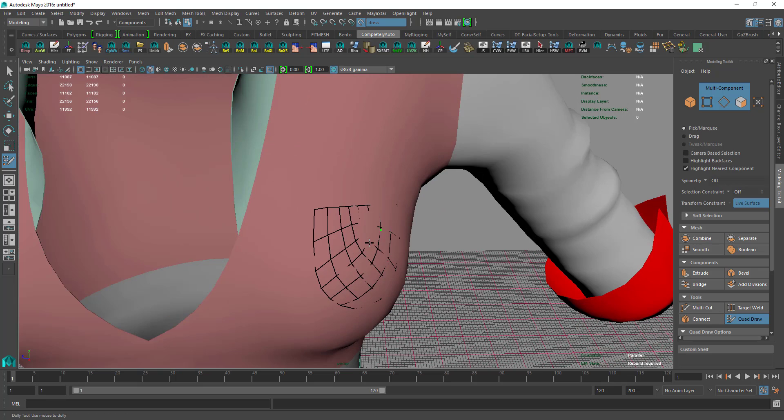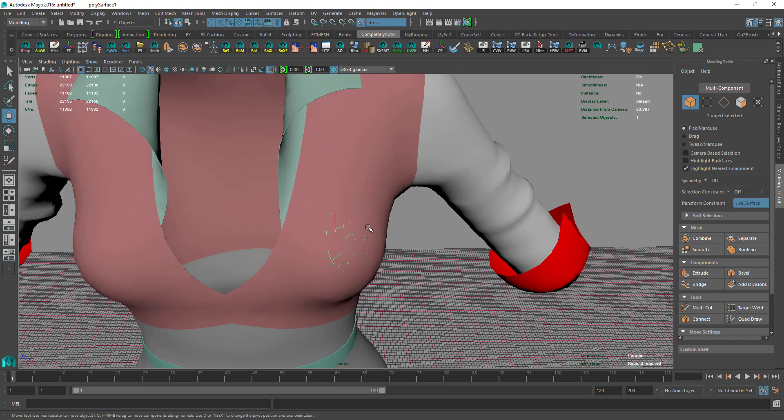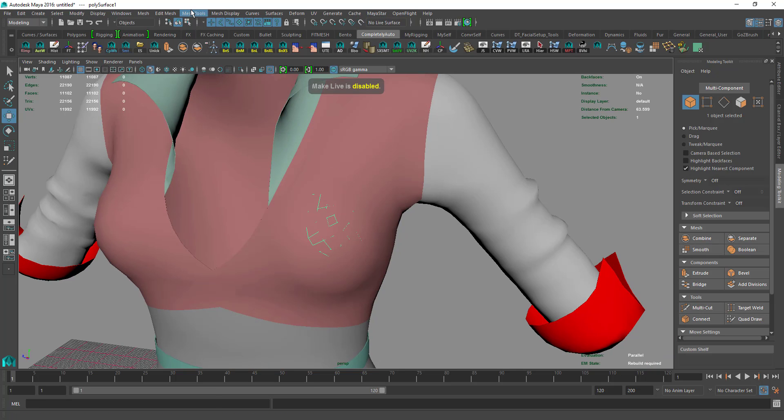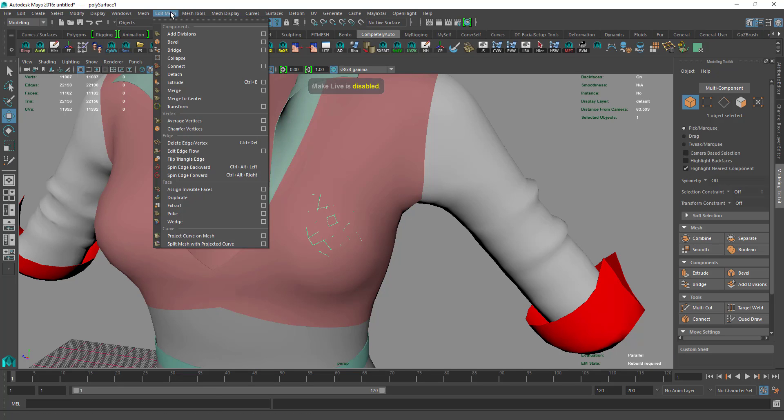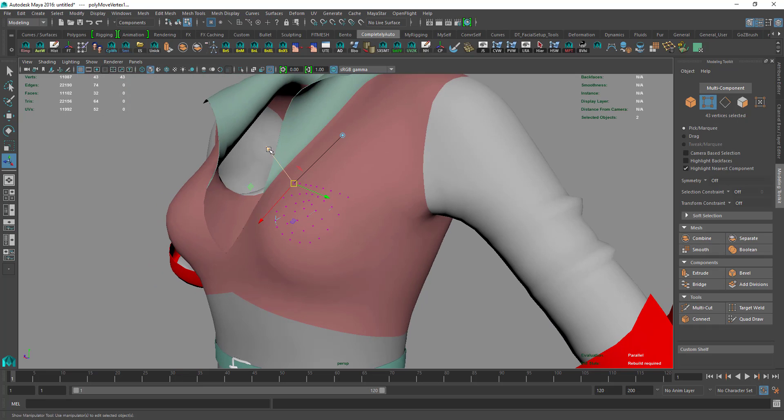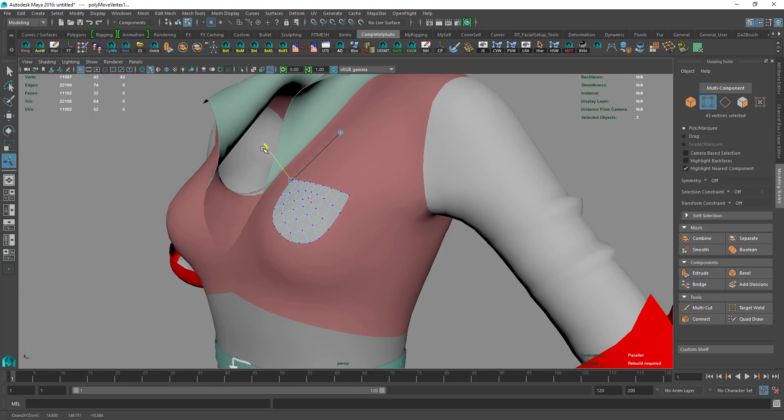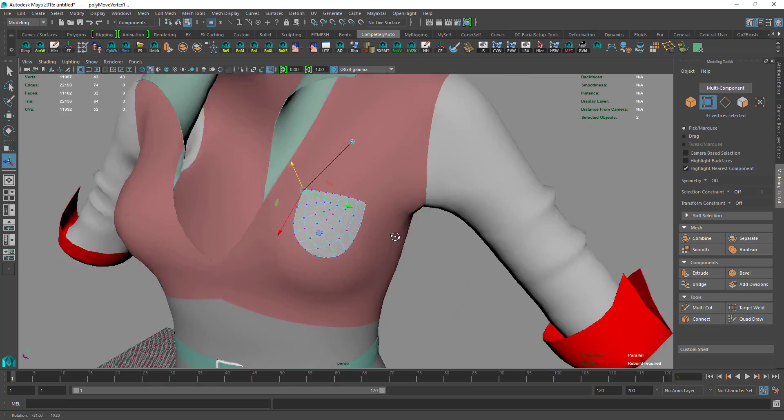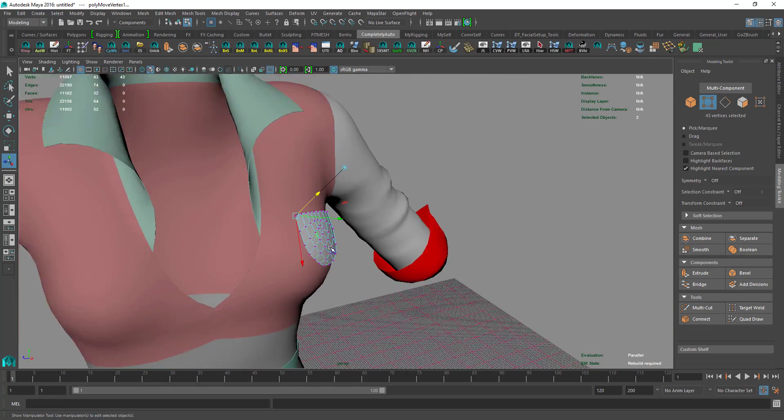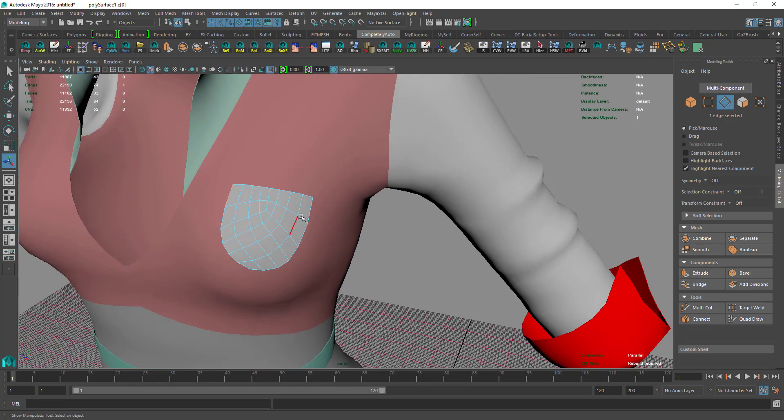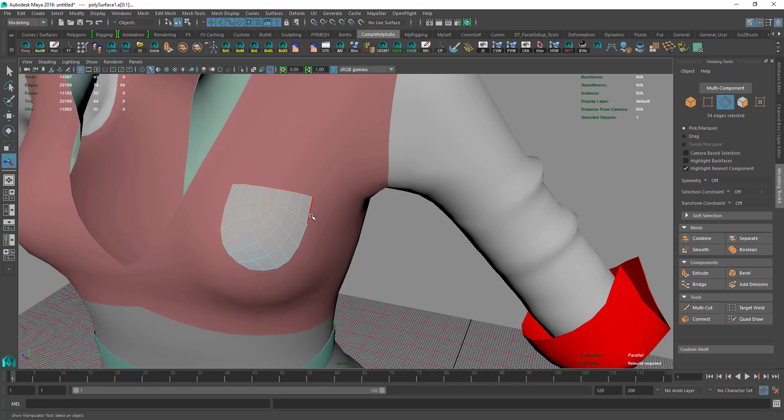Once that is done, we'll make the dress not live by pressing here. We'll go to Mesh, Edit Mesh, Transform, and we'll make it out in the Z direction.